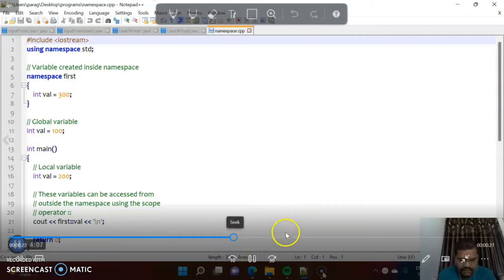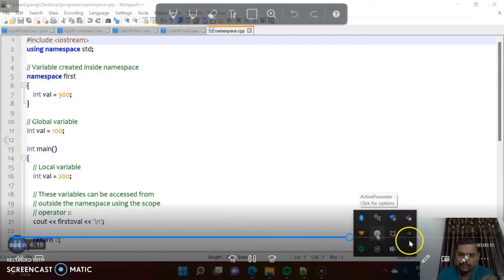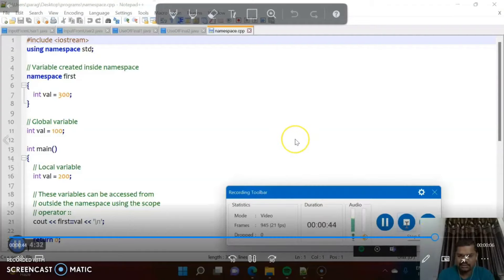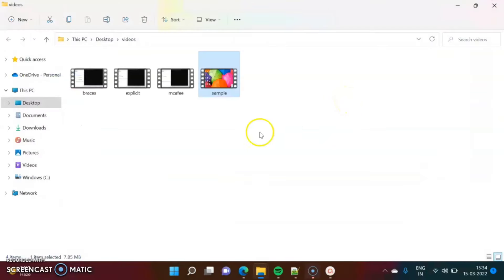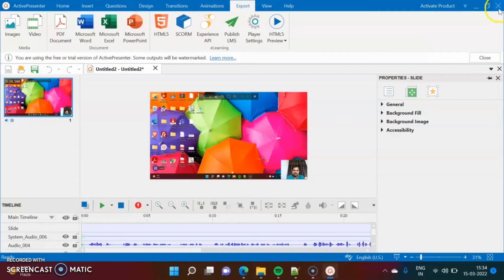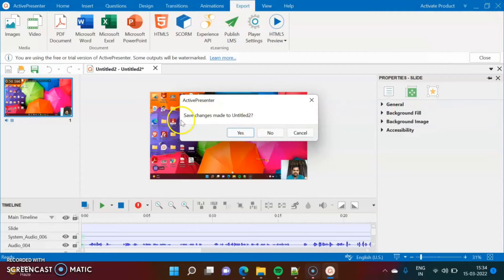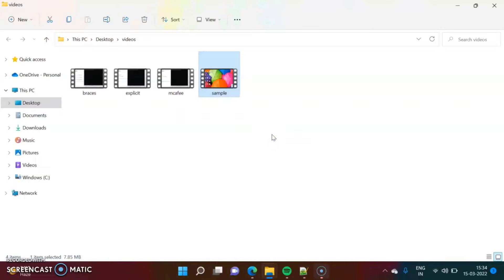This is the video that we have recorded. I am closing it. In this way, we can record our desktop screen with audio in Windows operating system.